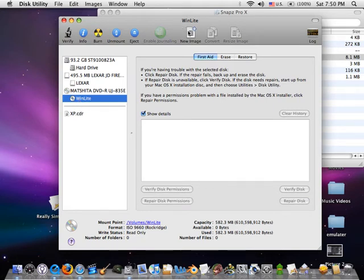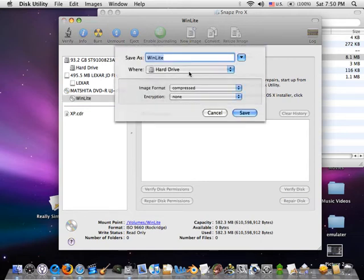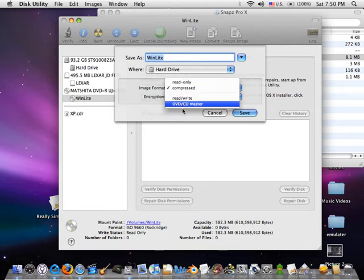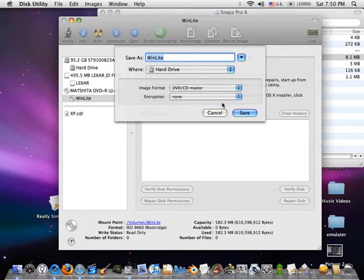Then click New Image. After that, go to Image Format right here. This is very important. It has to be DVD/CD Master. Select that and save it however you want. I'm going to call it XP and save.